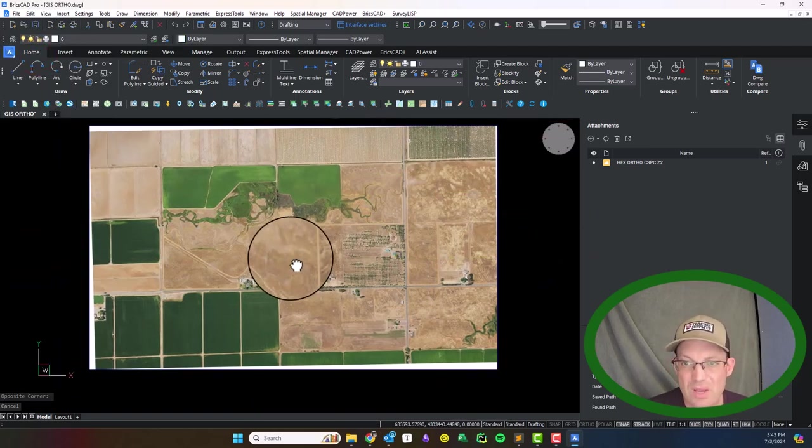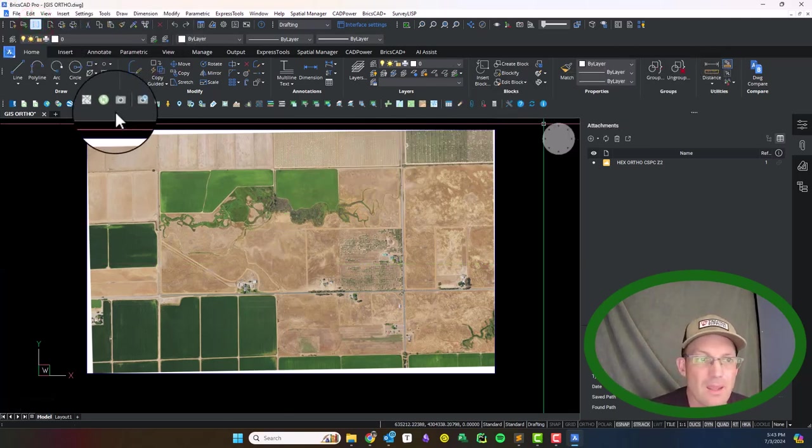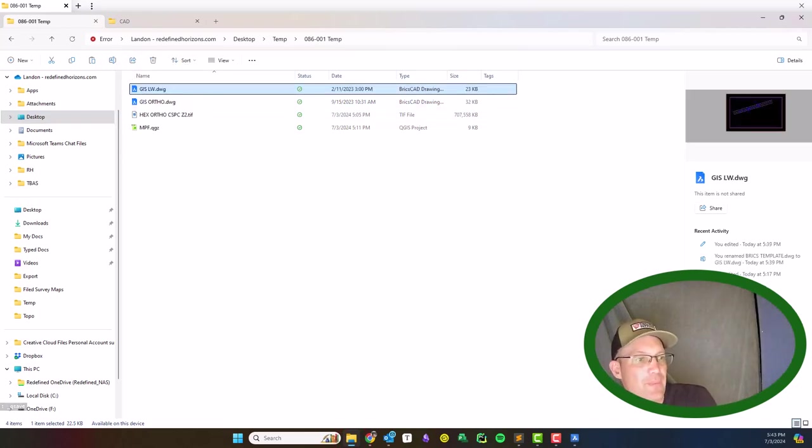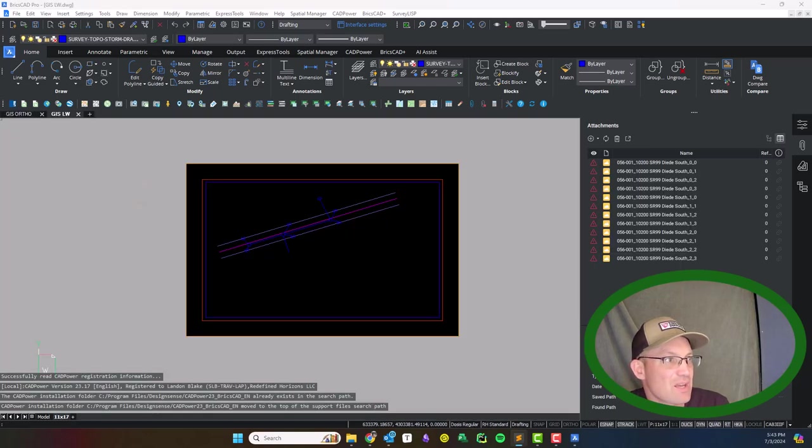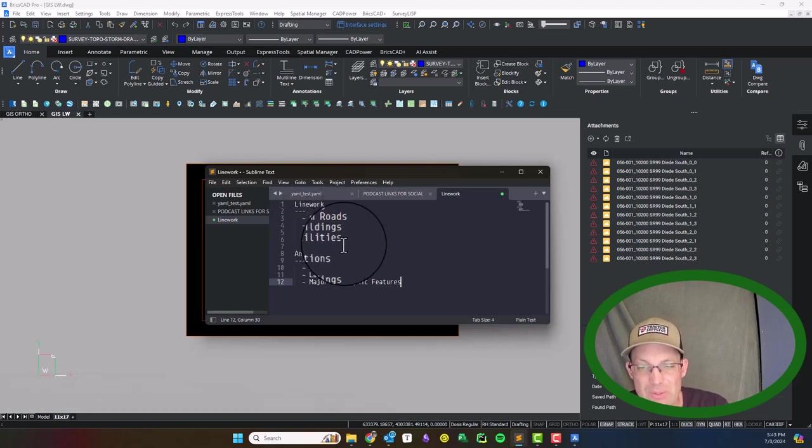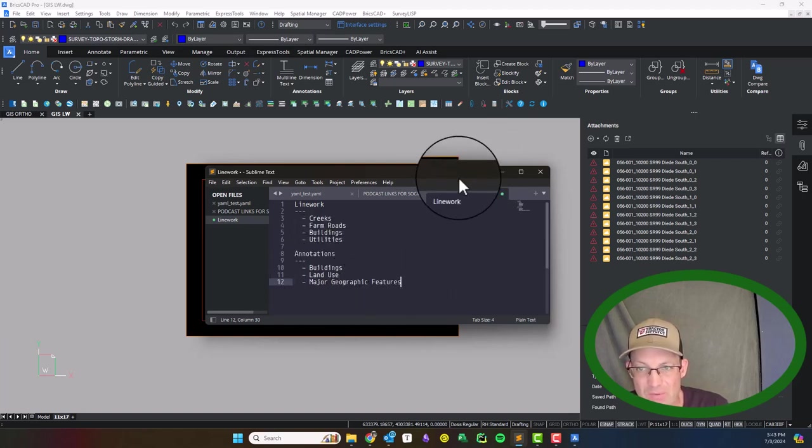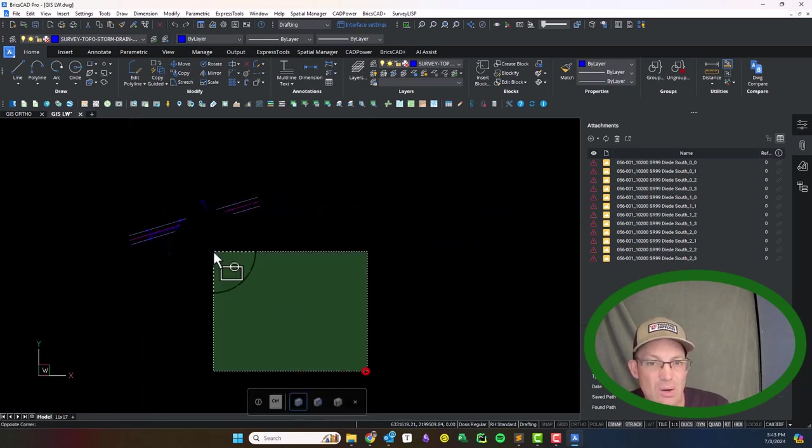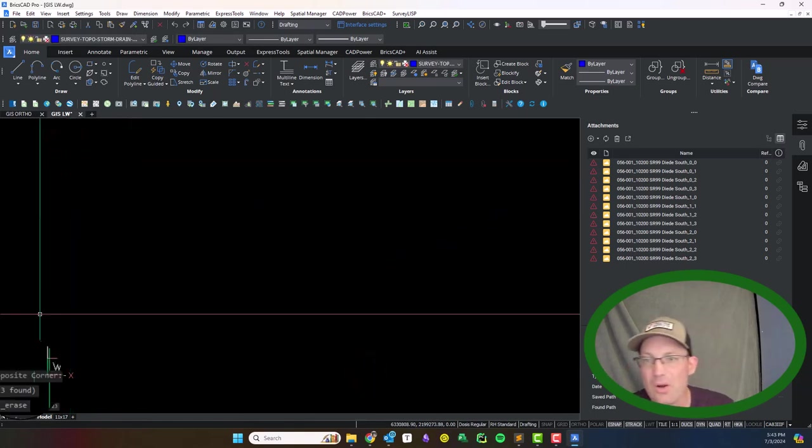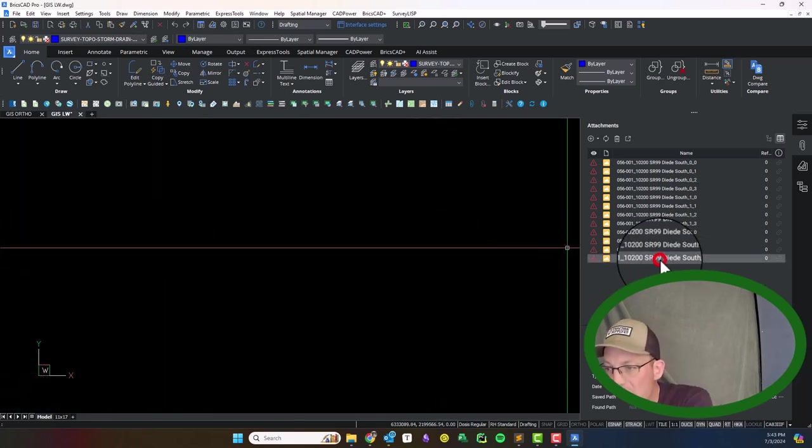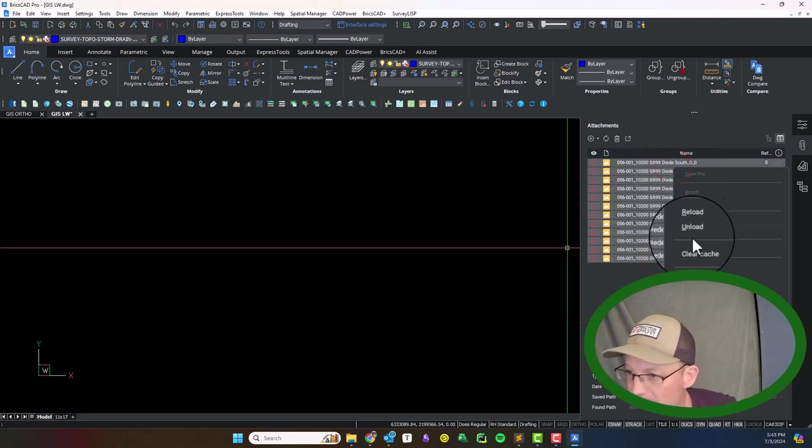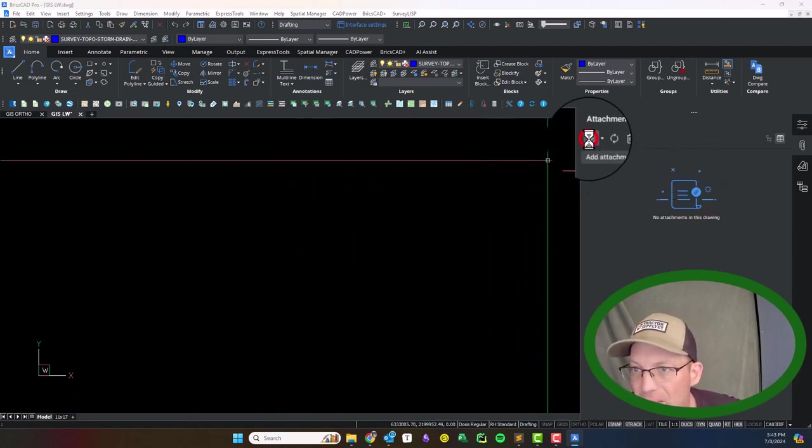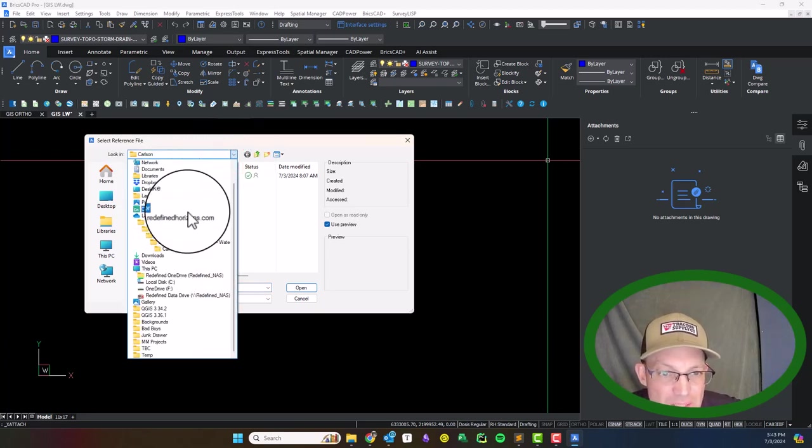Okay, so this is ready now to be used as a reference. We'll save it and we're going to just leave it open for now, and we're going to open up our GIS line work drawing. In my little text editor here I just put together a list of things I know I'm going to need so I don't forget. On the line work I'm going to need creeks, farm roads, buildings, utilities. In the annotations or labels I'm going to need to do buildings, land use, major geographic features. I'm not going to do the public roads on this because we're going to do that in our boundary drawings.